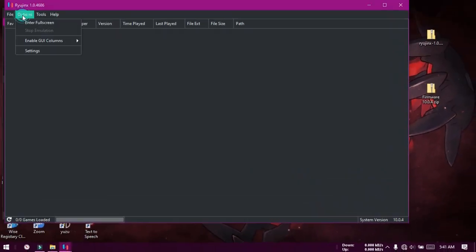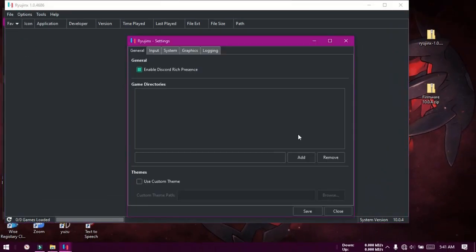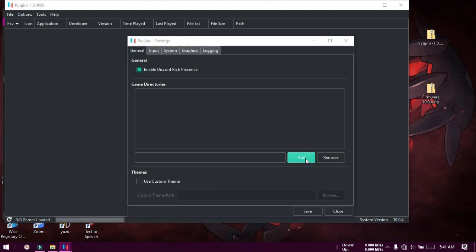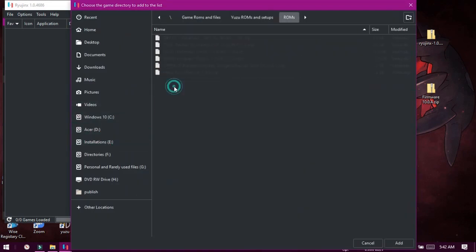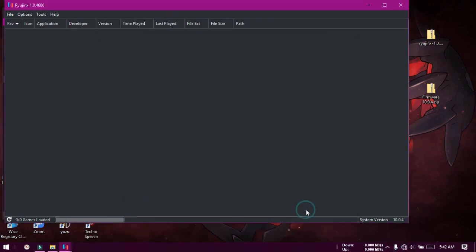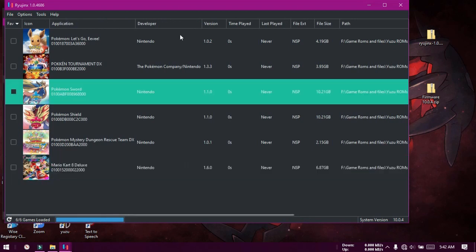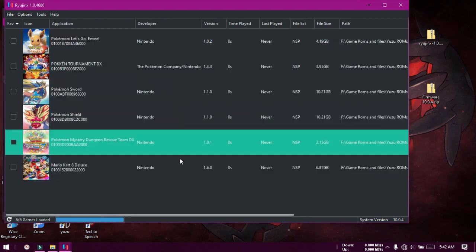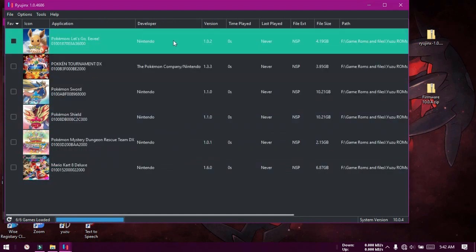Now you can go to Settings under the Options tab and add your game directory. You are ready to play your Switch games.